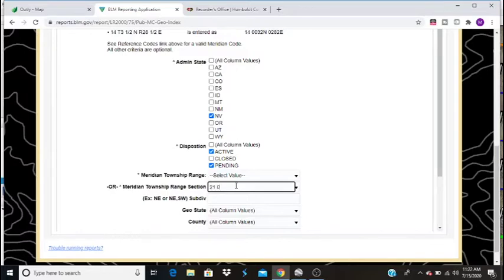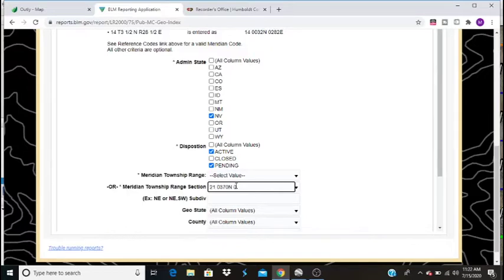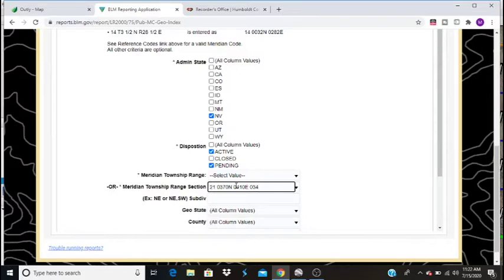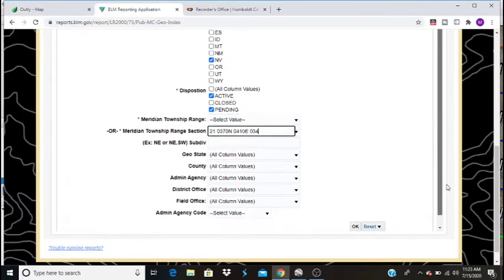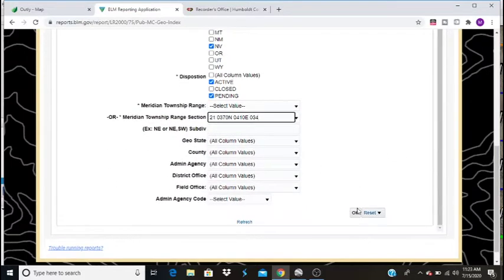So 0, 3, 7, 0, north. 0, 4, 1, 0, east. And this is in section 34, 0, 3, 4. We're going to go ahead and press OK.